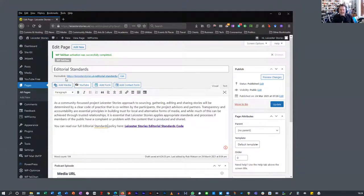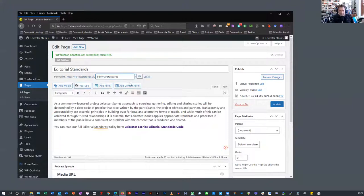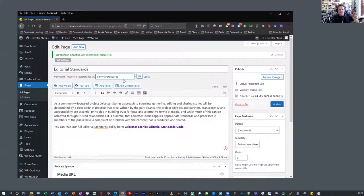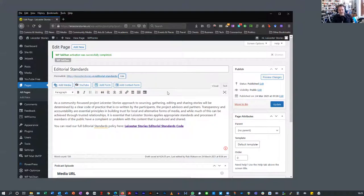Our page — remember, this is a static page we're not changing very often — has what's called a permalink in WordPress, which is the URL address it goes to. You can edit this; the permalink is based on the name of the post. I've set it so the name of the post is used, so you'd go to something like leicesterstories.uk/editorial-standards and someone should be able to find that. Keep it as simple as possible and change permalinks as seldom as you need to.